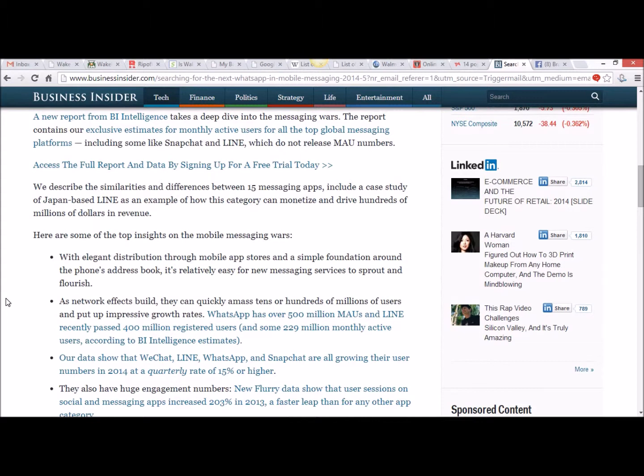Here are some of the top insights on the mobile messaging wars. With elegant distribution through mobile app stores and a simple foundation around the phone's address book, it's relatively easy for new messaging services to sprout and flourish.